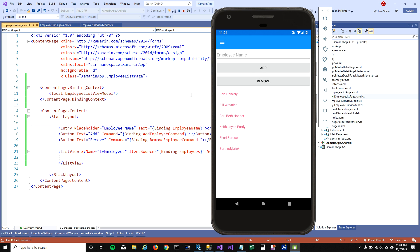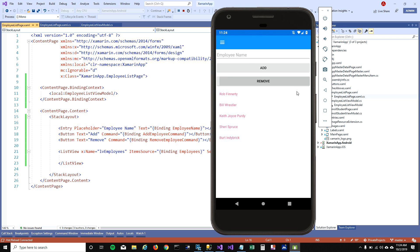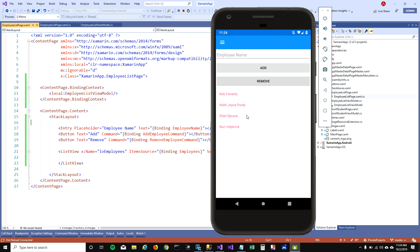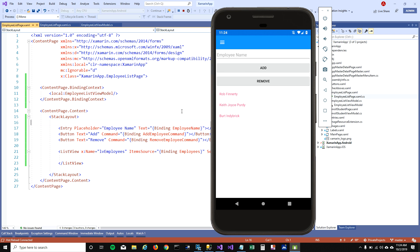Now you can see the Remove button. I want to remove the third person from the list — I click on it and that person goes away. So now we can add and remove items from our ListView.